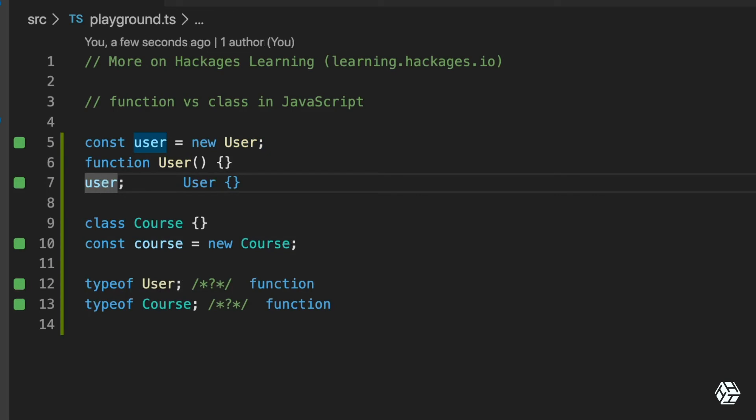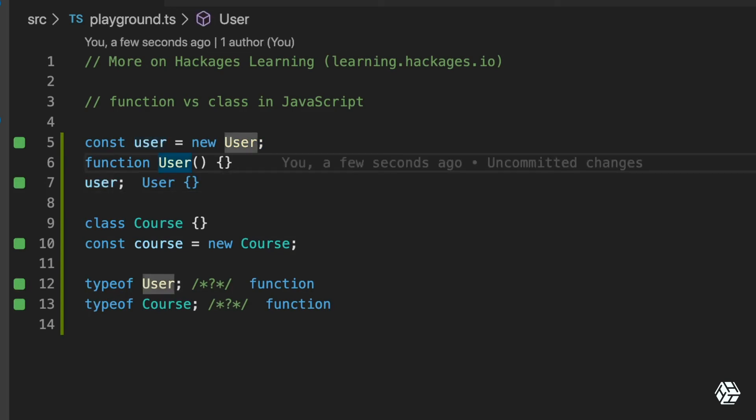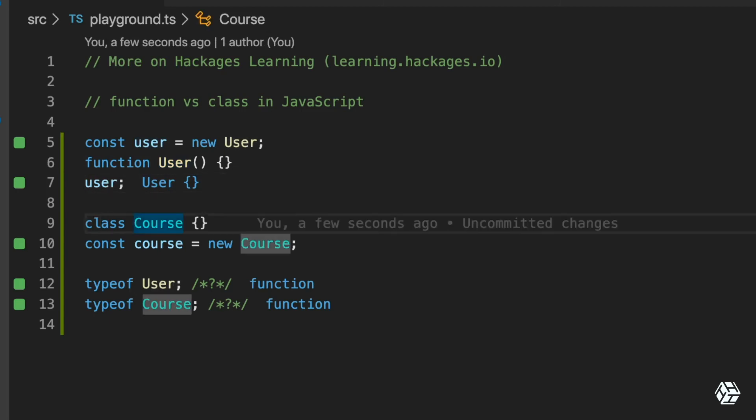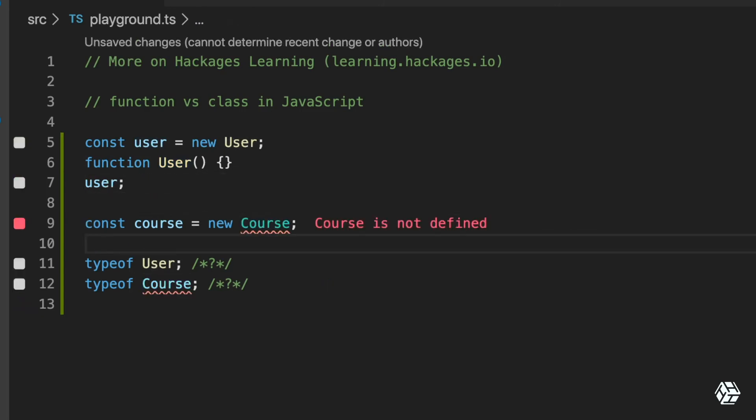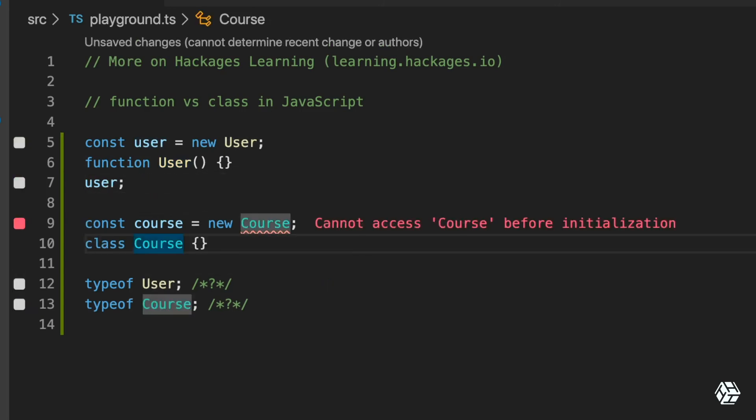However, if I do this and I put it right here, you can see that we have an error right away.